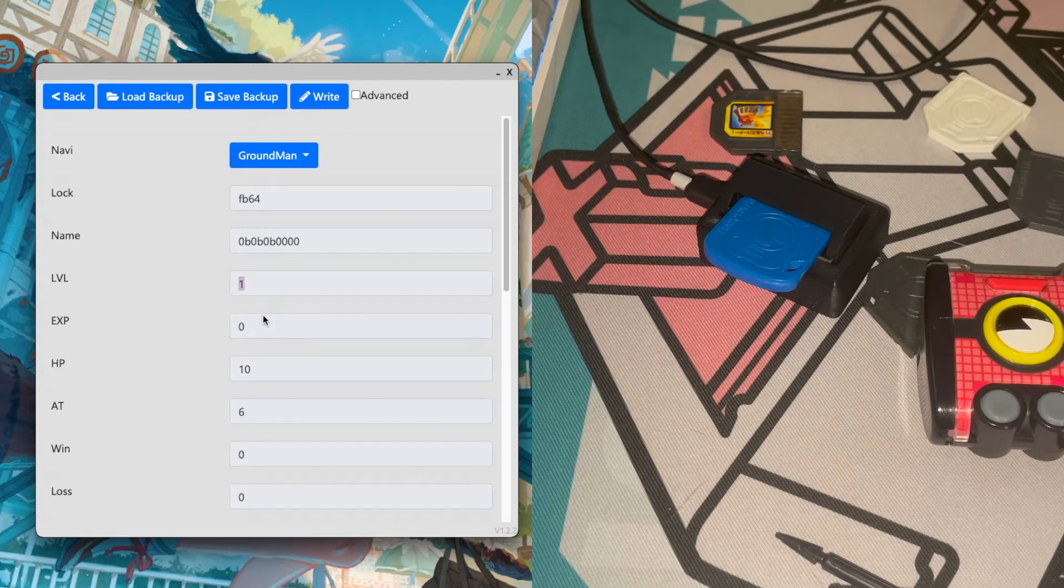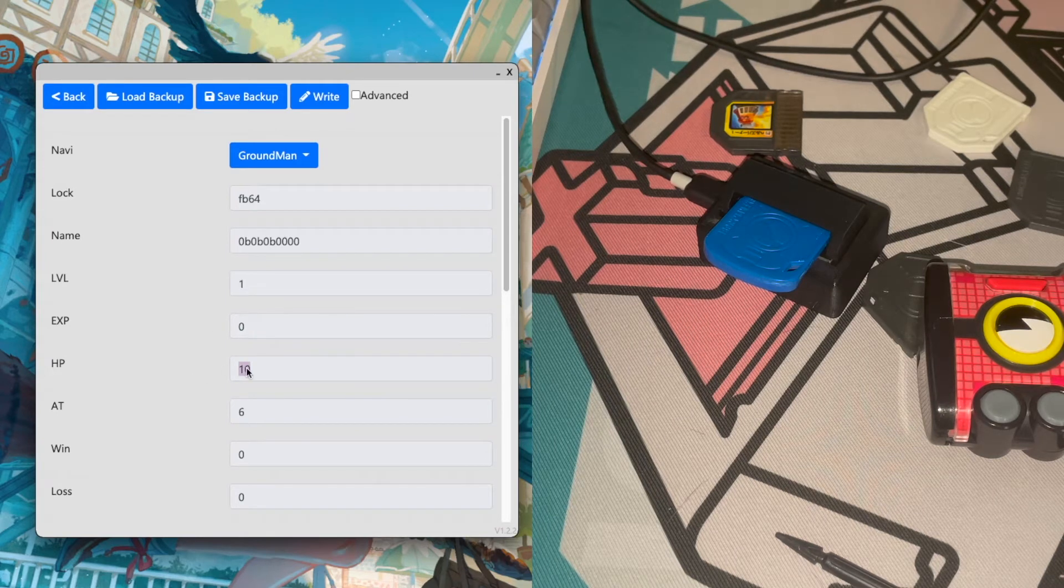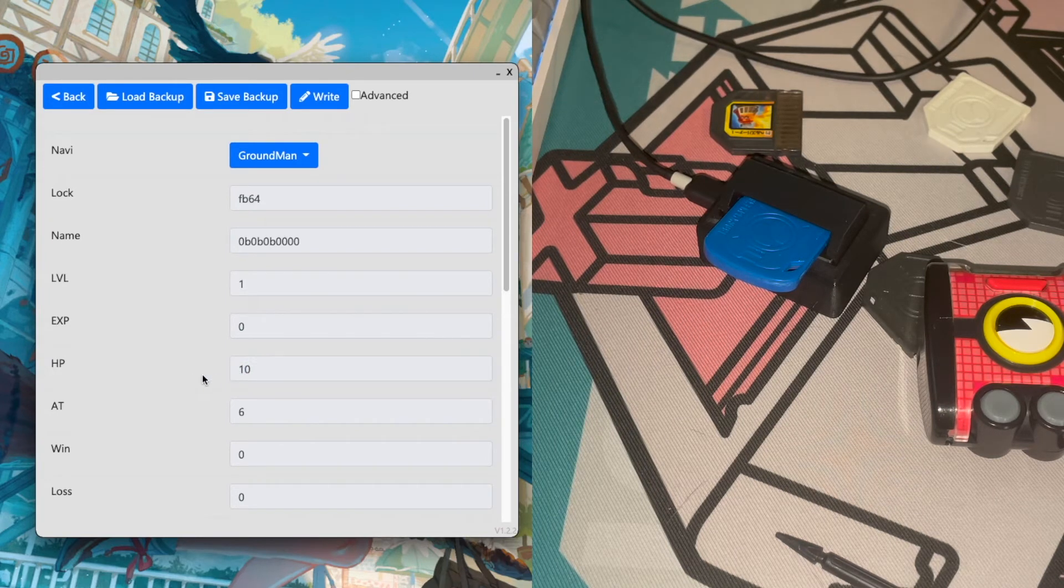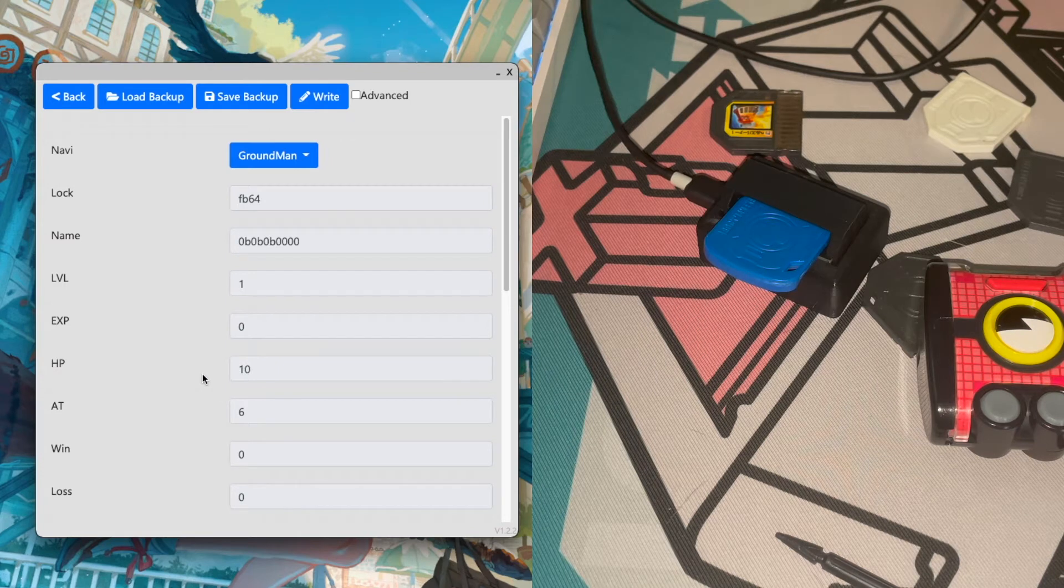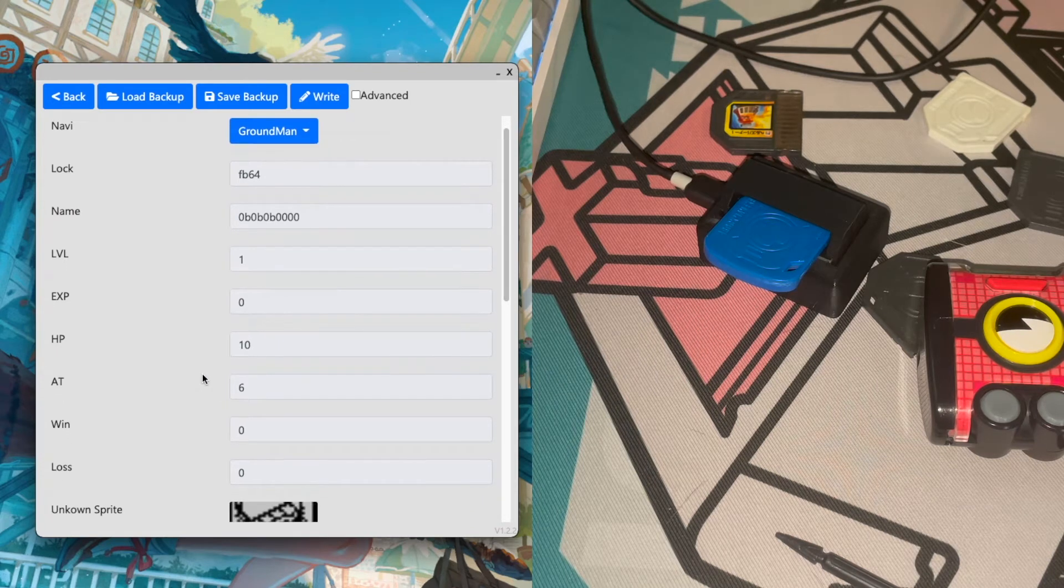And then we have your level, exp, and hp. This is by tens, I don't display it like the PET does currently.